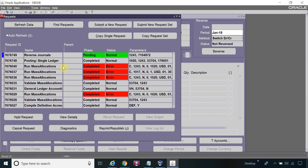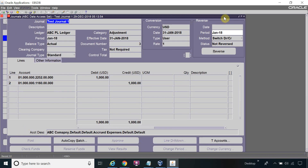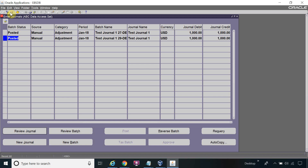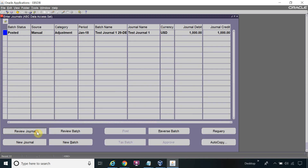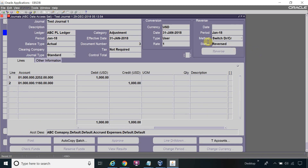I will wait for the completion of this program. Once it's completed, I will re-query the journal and find the new reversal journal. The output shows document number 3. Let me check again — document number 3. The status is now 'Reversed'.